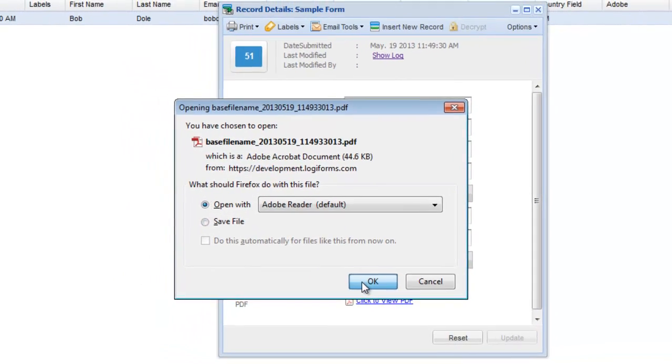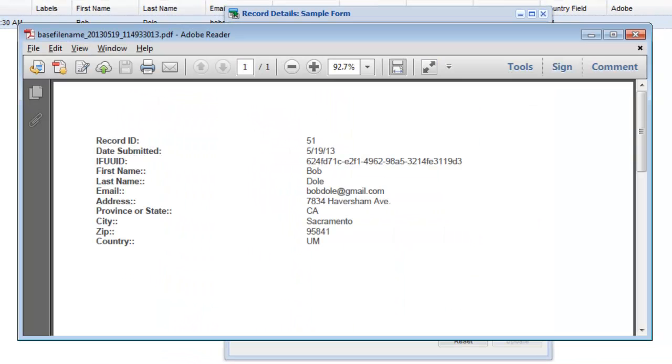As you can see, our PDF has been generated. The PDF can be attached to your autoresponders and notification emails. You have complete control over the layout of the PDF and can even use conditional content within the PDF. Use this powerful, easy-to-use feature to generate receipts, certificates, or mail merge letters.